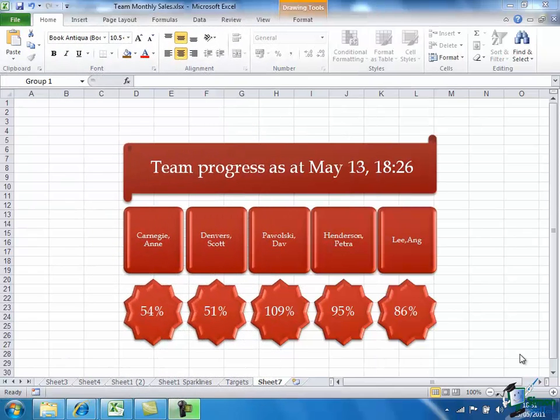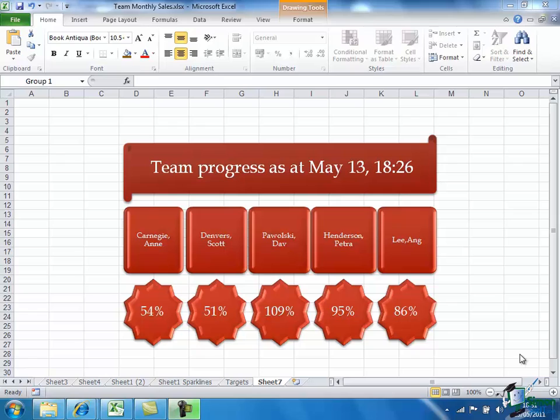So that's it for this section. But in the next section we're going to continue with the graphics theme, although we'll be concentrating on linking to other types of documents. So we'll be looking at how we can use our Excel charts, graphics, and graphs in, for example, Word documents. So I'll see you then.